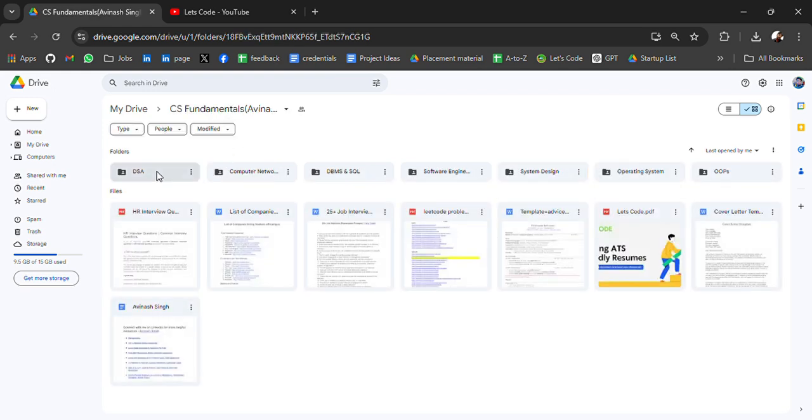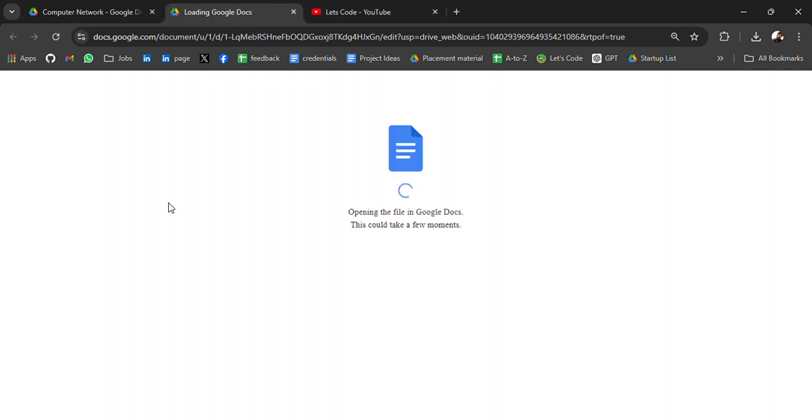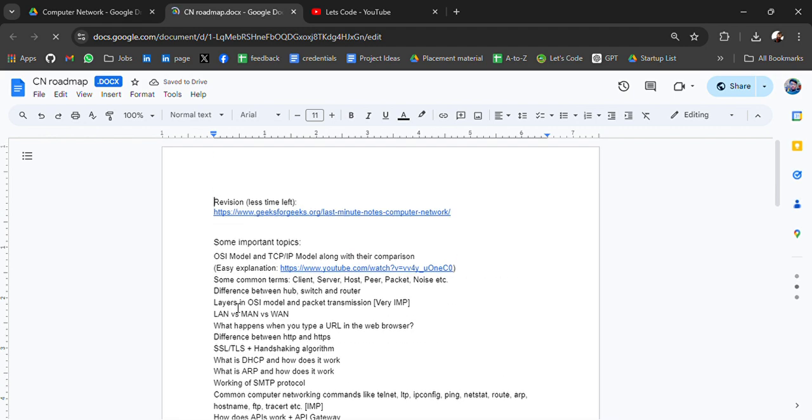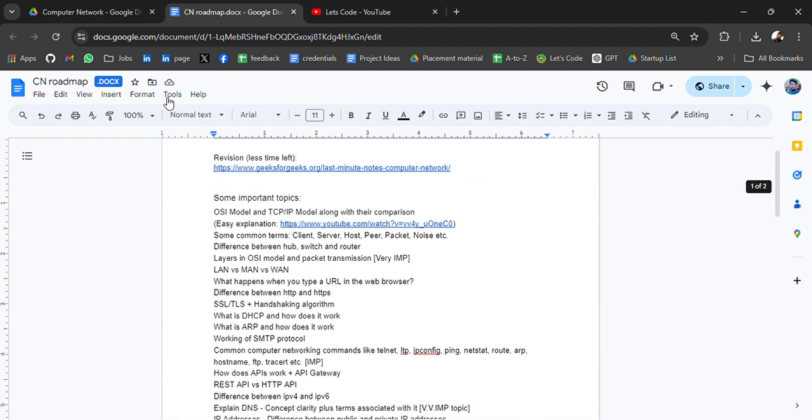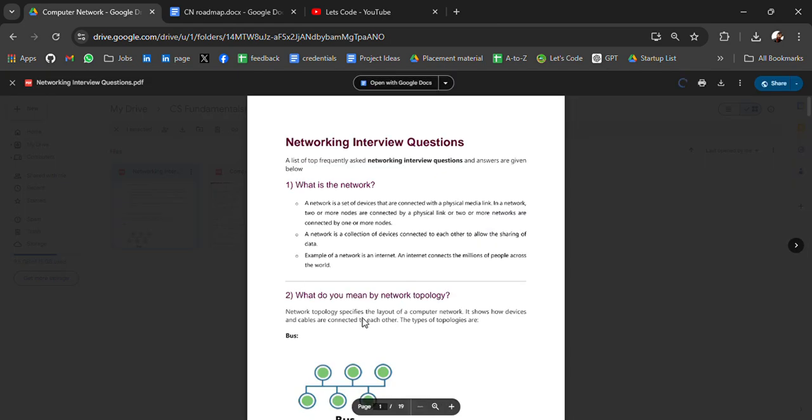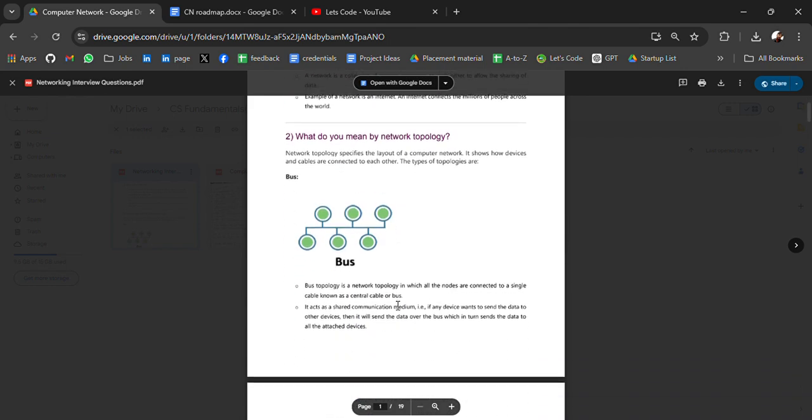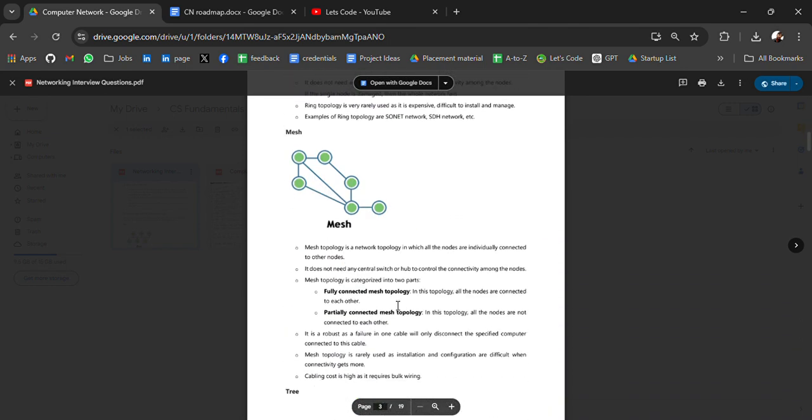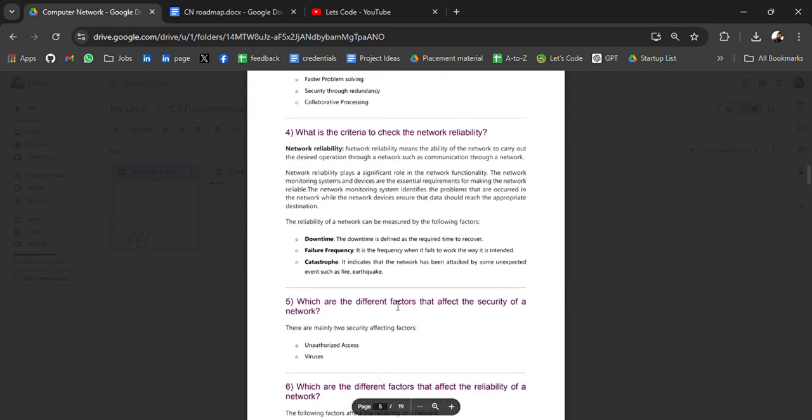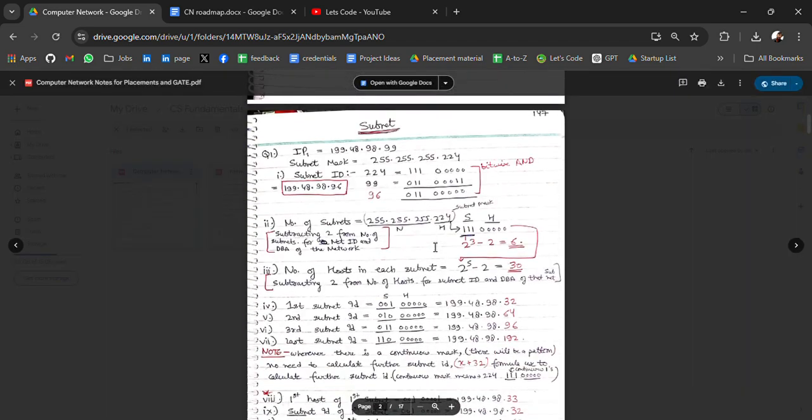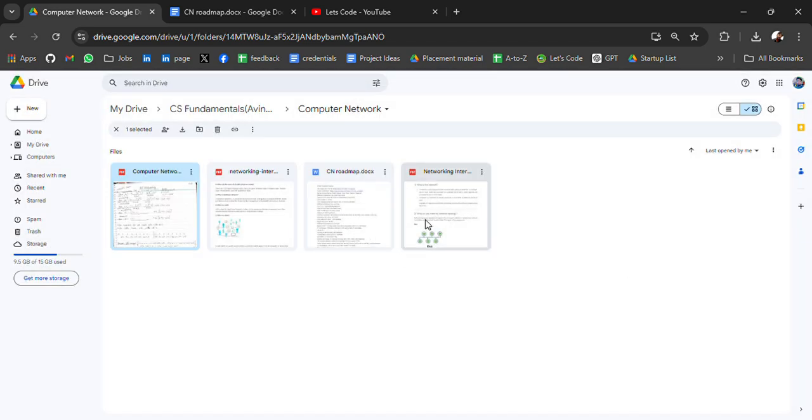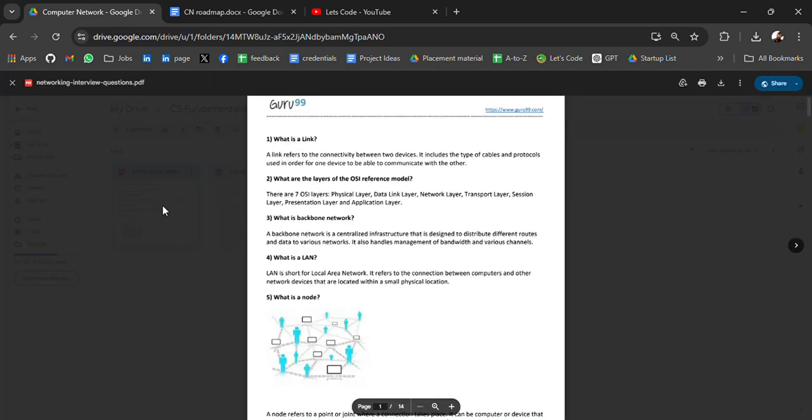Then we have resources for computer network. In computer network, we have a computer network doc file where it's a type of roadmap where you will get all the curated resources, some suggestions. And then we have computer network interview questions. What is network? What do you mean by network topology? Even these questions are asked. Some computer network notes, IP addressing and all. And then we have, at last, networking interview questions again.